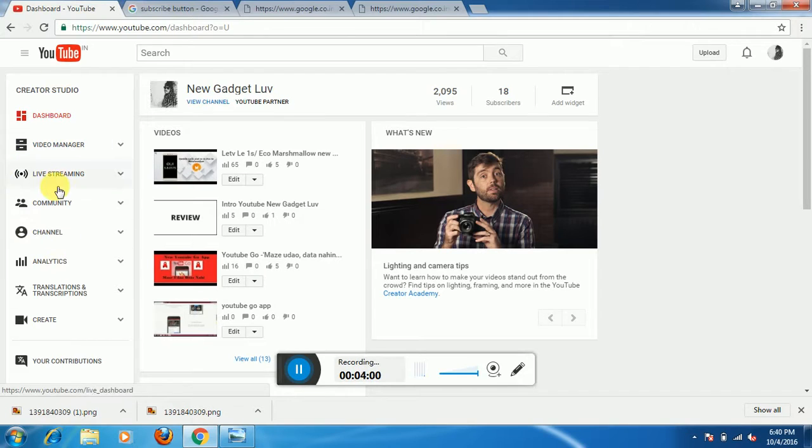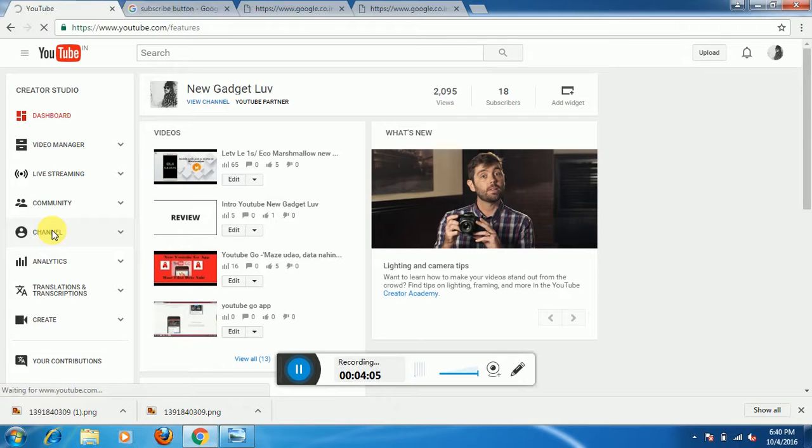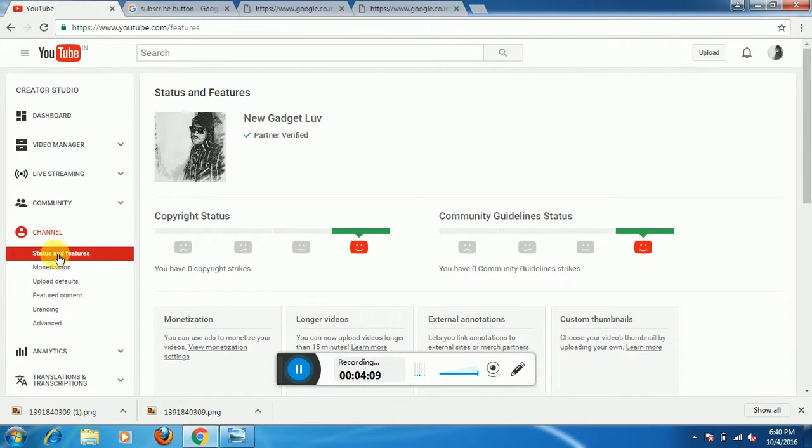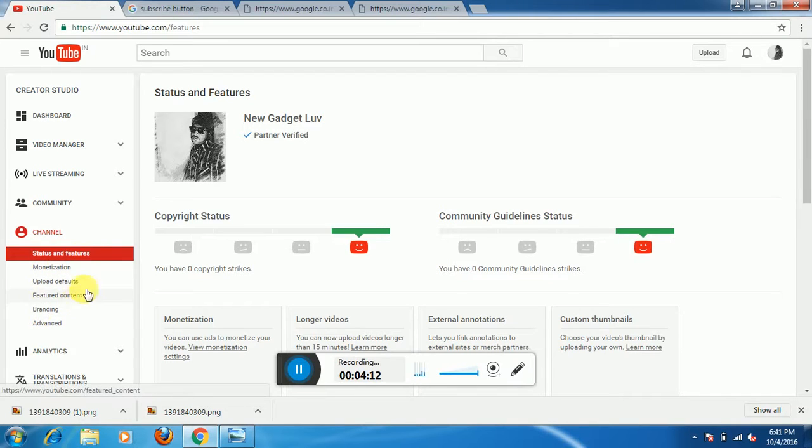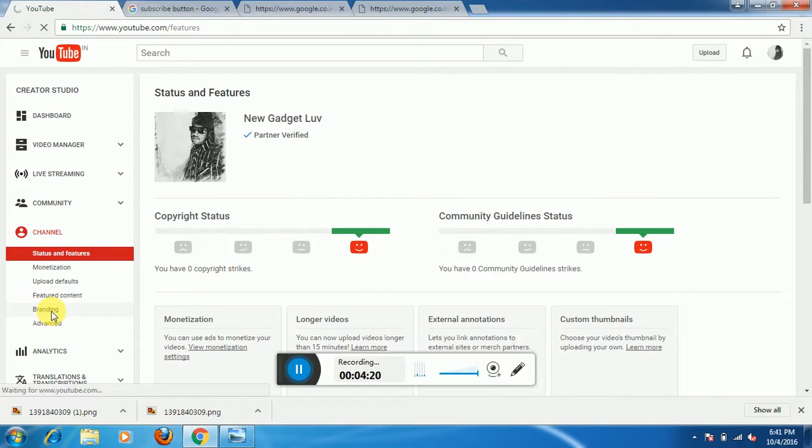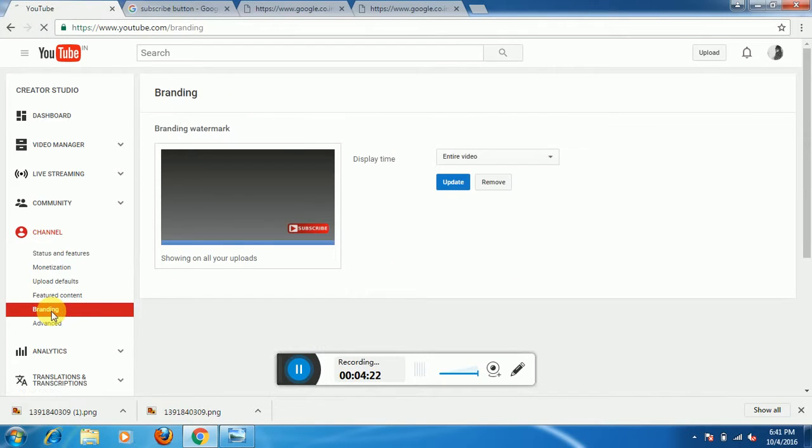Here you will come to the Creator Studio section. Here you need to open the channel option. You will see all the options: status and features, monetization, upload defaults, branding, advanced. You have to go to branding. When you click on this...